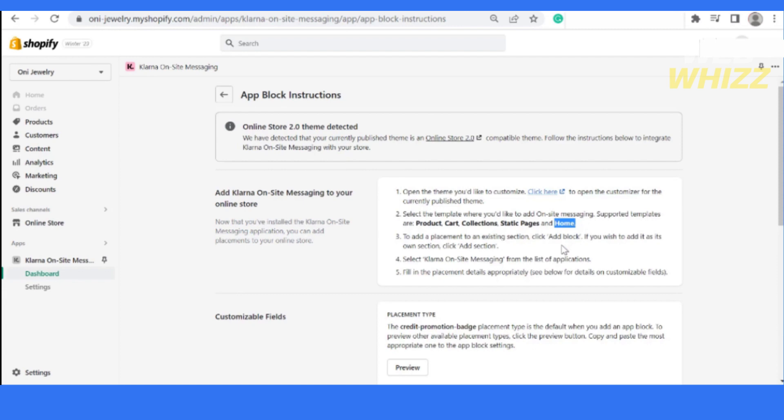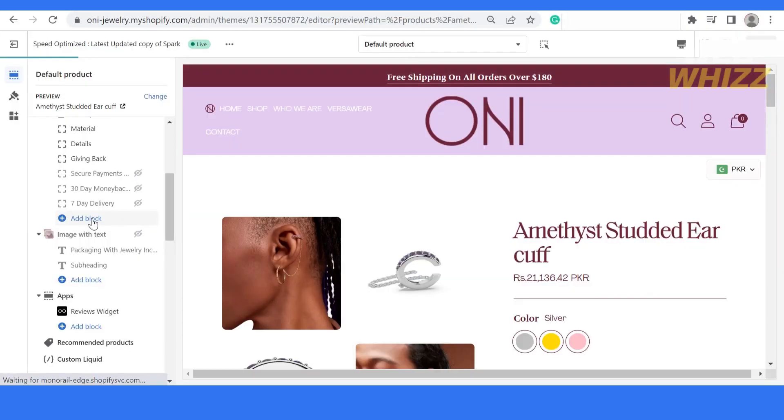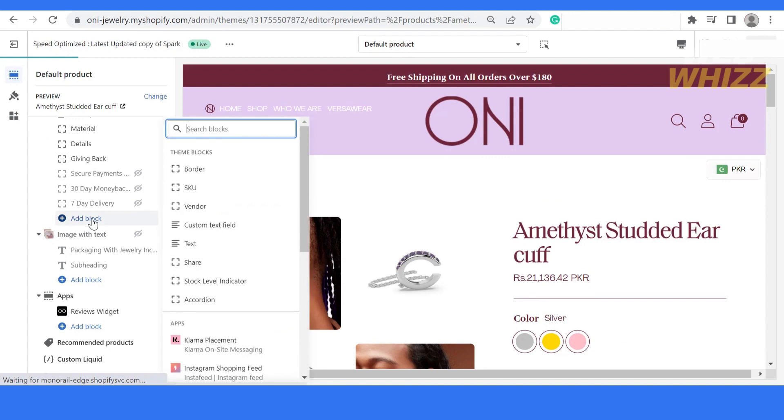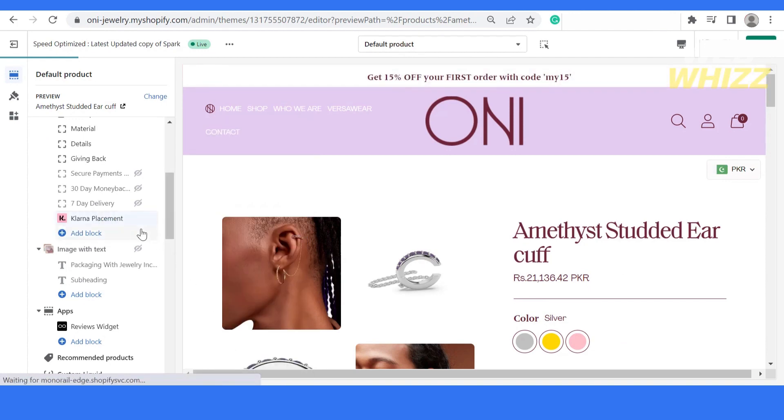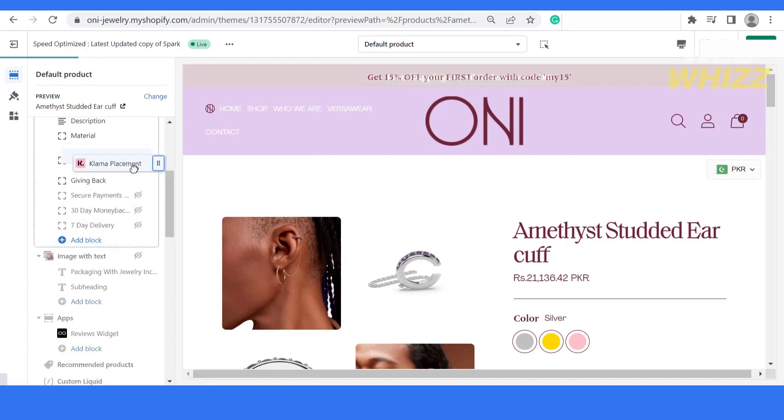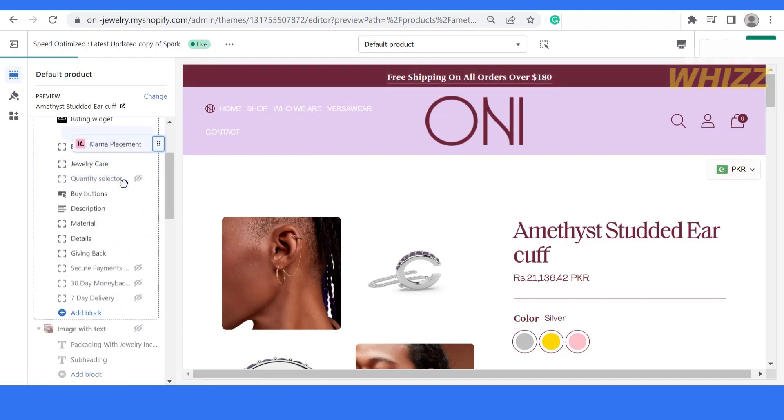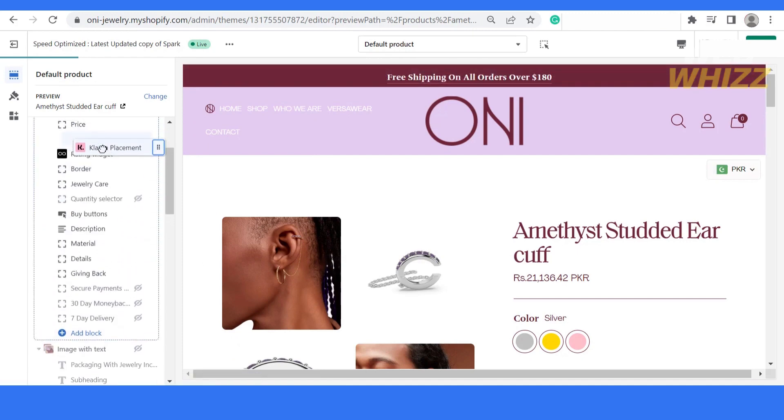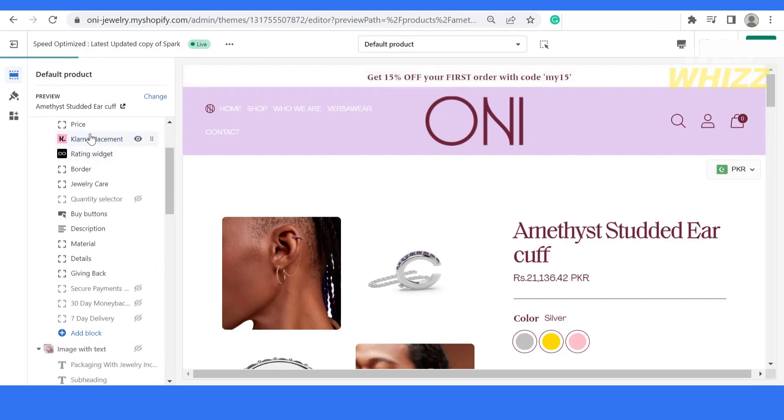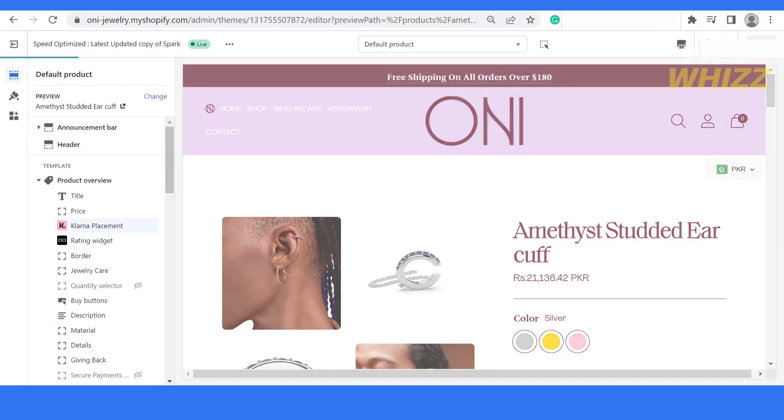What I have to do is click on the add block button. After that, it will ask for Klarna placement. Simply click it and drag it at the top. After that, click the save button.